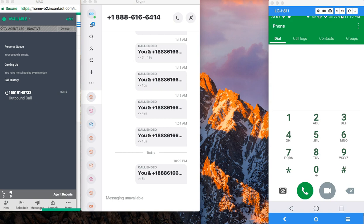I will demonstrate Nexmo's ability to connect to third-party AI platforms such as IBM Watson for natural language processing and intent-based routing. Once an intent is identified, the IVR will transfer to an in-contact agent as seen on the left side of my screen.